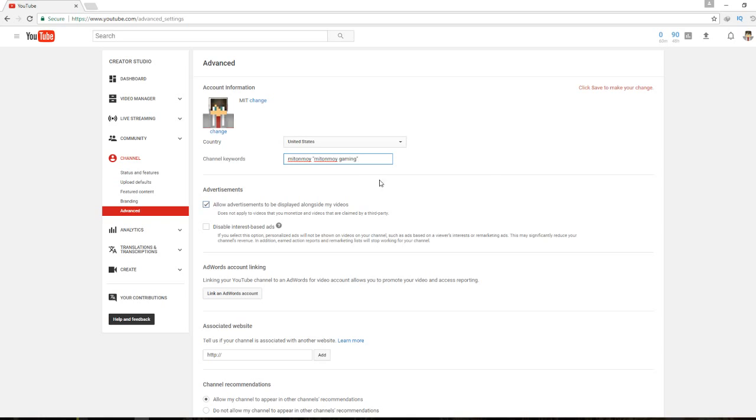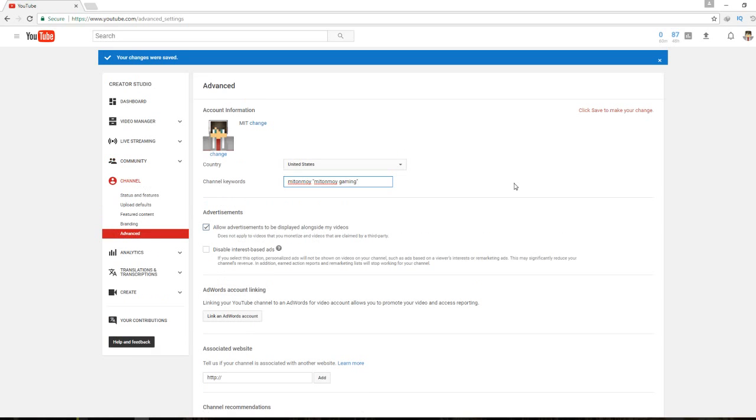That's all guys, this is what I wanted to tell you about the channel keywords or channel tags option. If you're new to my channel, please subscribe and give it a thumbs up to my video. If you want any tutorials about anything, just comment in the comment section. That's all, bye.